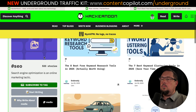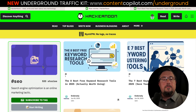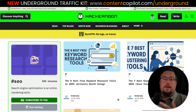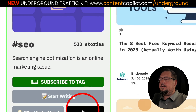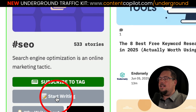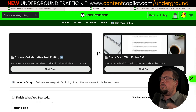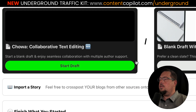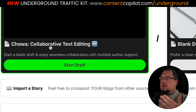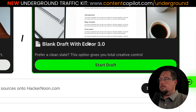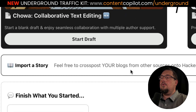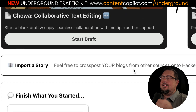Let's assume we're happy with the tag we've chosen and we know our content is likely to get read. Click on the Start Writing button — it will take you to a page with three options: create collaborative content, start from scratch with a blank editor, or import an existing story.